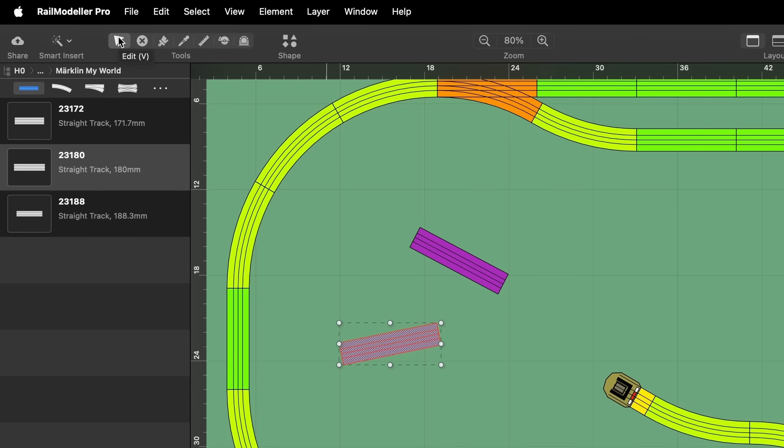Elements in the layout can be edited using various tools. Hovering the mouse cursor over a tool reveals the name of the tool and the keyboard shortcut to quickly switch to the tool.